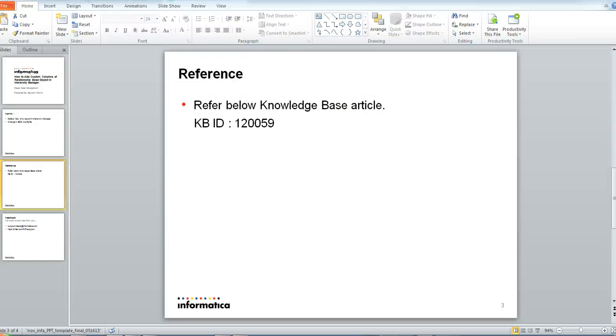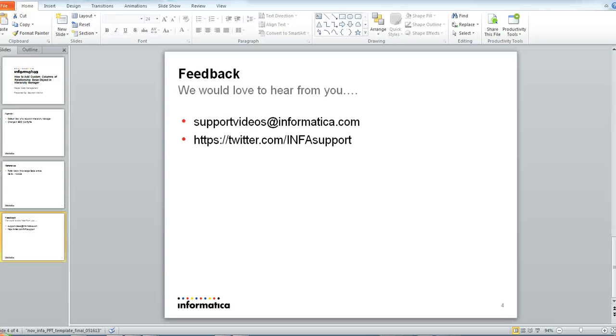Please refer to KBIT 120059 for details and the tag which needs to be added. We would love to hear your feedback. Please log into support videos at informatica.com or at our twitter handle for feedback. Thanks for your time.